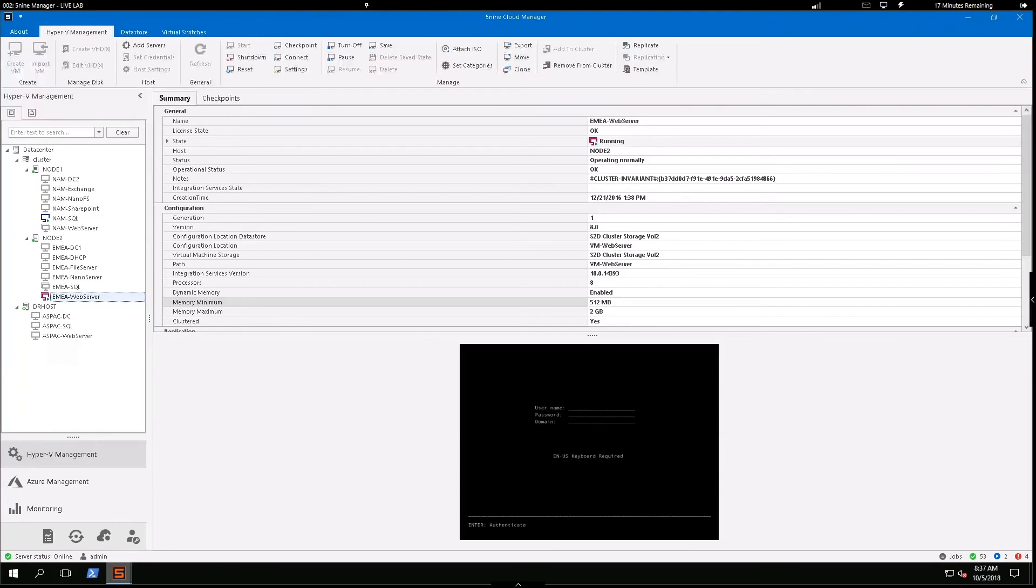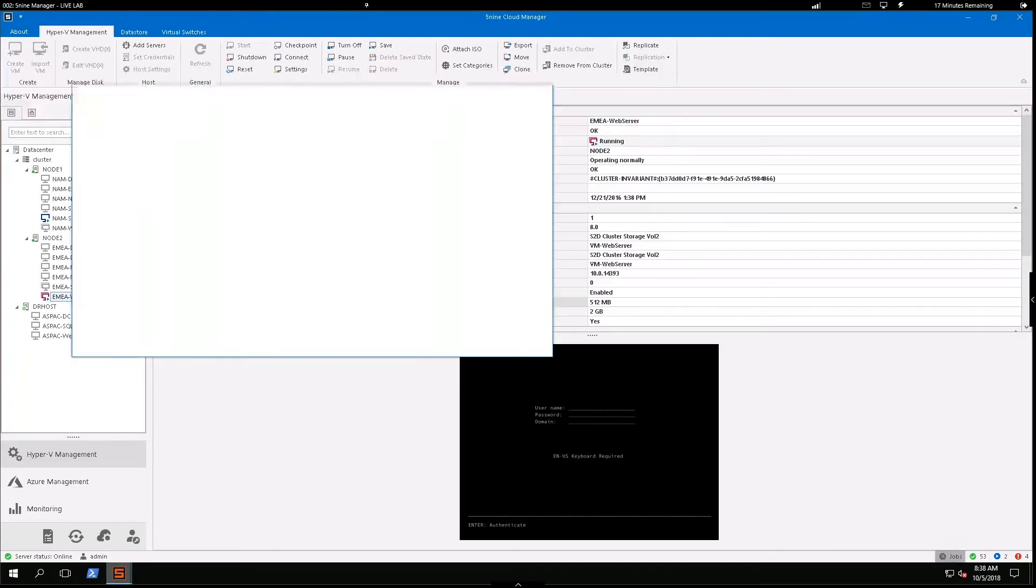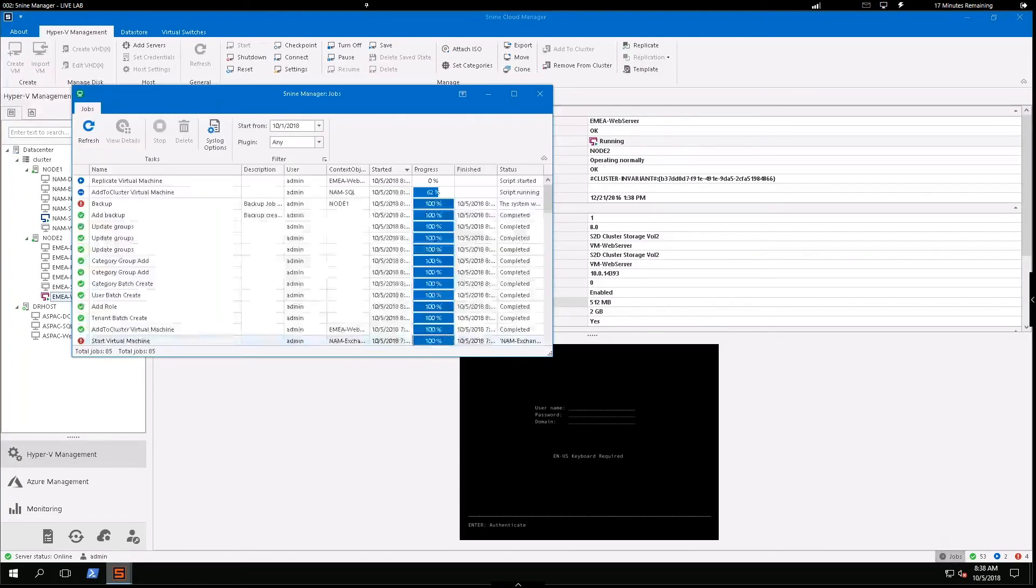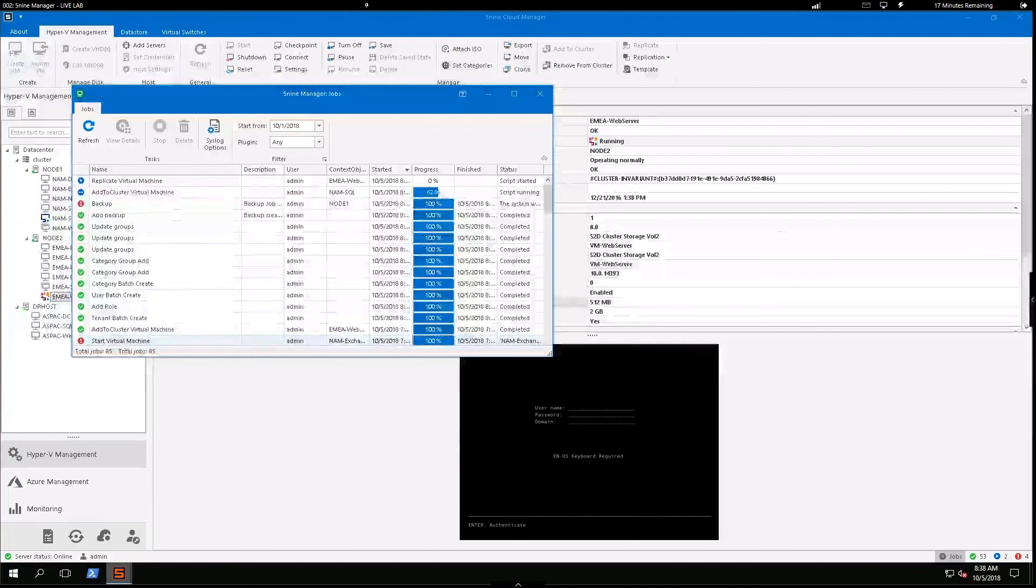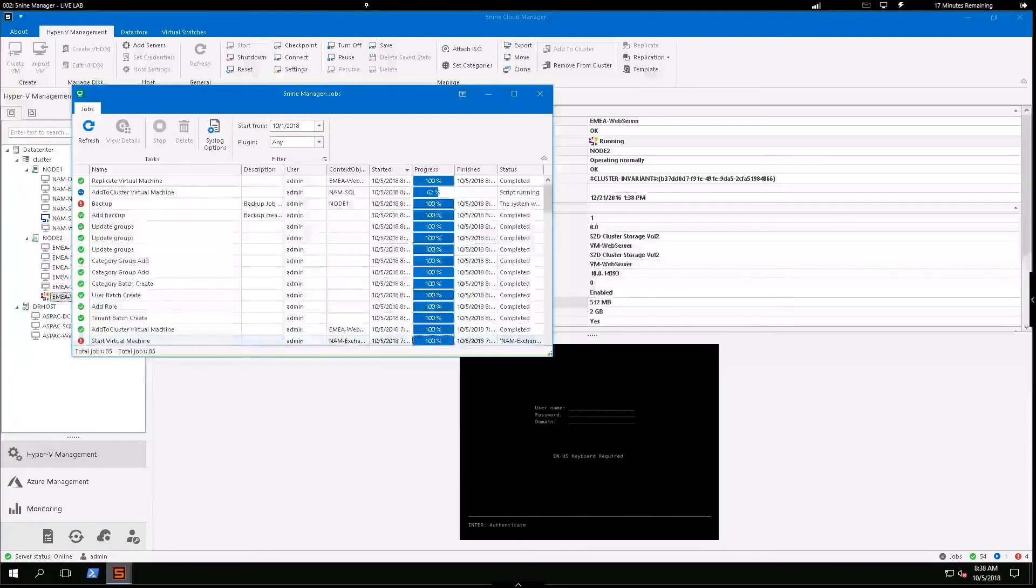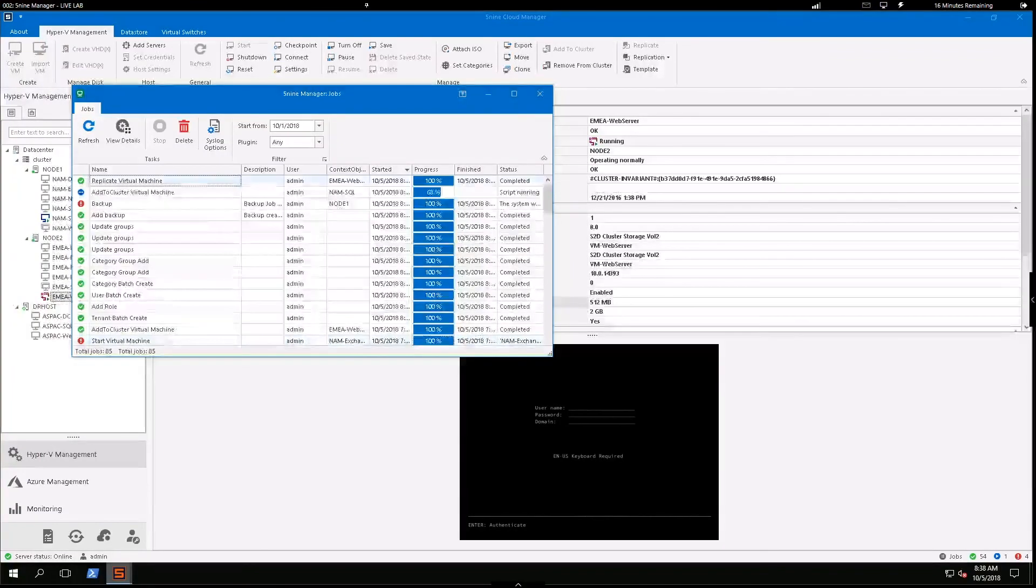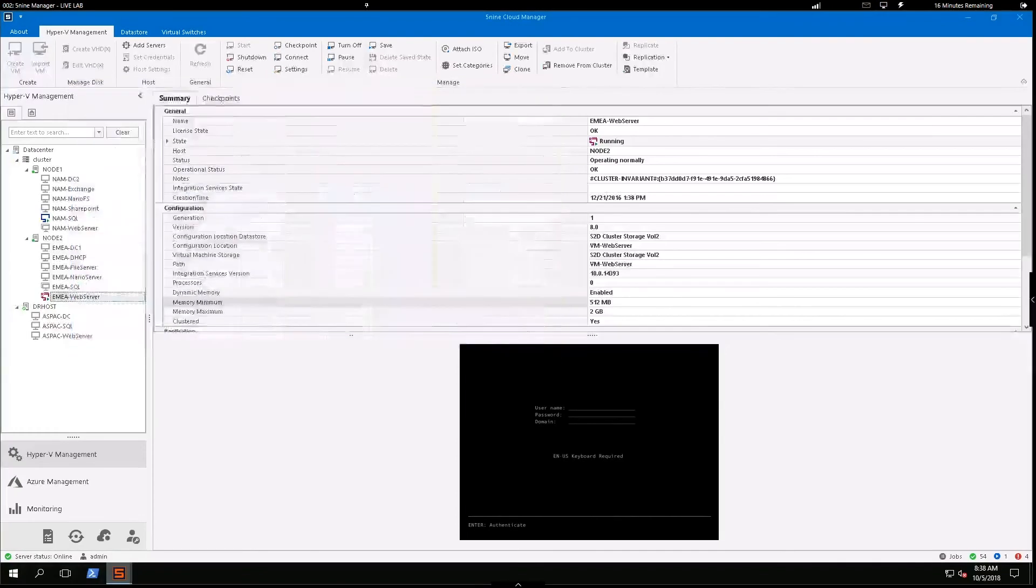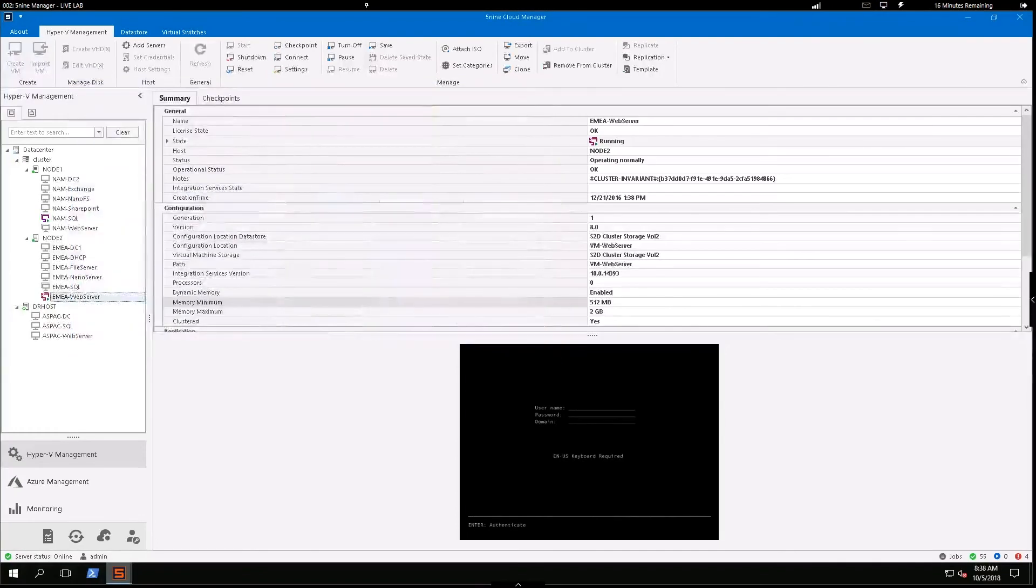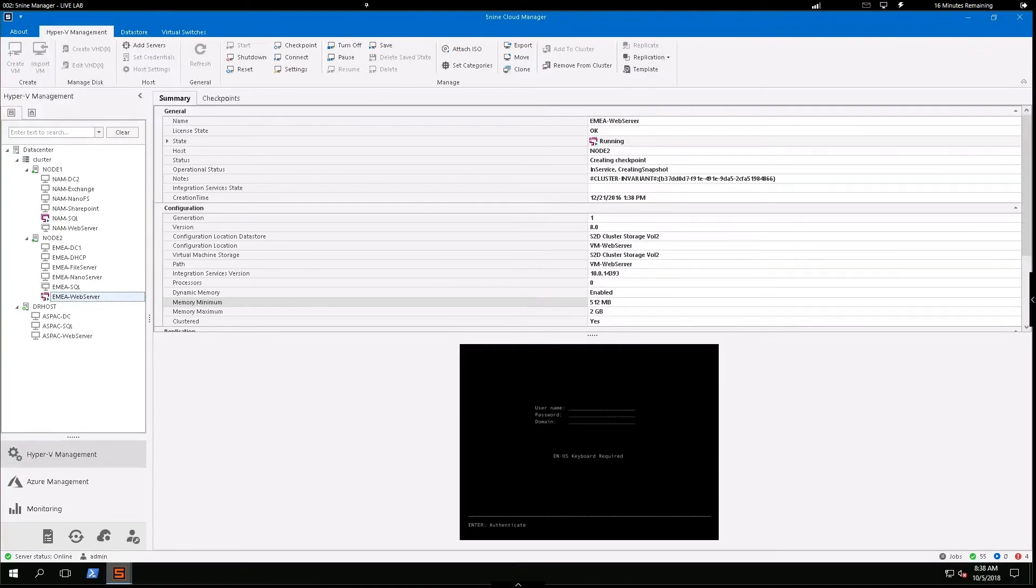So it'll be in that standby mode, ready for a failover or a planned failover. So we're going to give that a second to complete. It looks like it did complete. So once that machine appears, we would be able to get into that failover potential there.